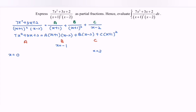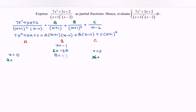By referring to the calculator, kindly key in 7x² + 3x + 2, then calculate at x = 0, so we have 2 on the left-hand side. If we substitute x = −1, we have 6 on the left-hand side. If we substitute x = 2, we have 36 on the left-hand side. Focus on B as the first step. Substitute x = −1, then we will have −3B, so B equals −2.